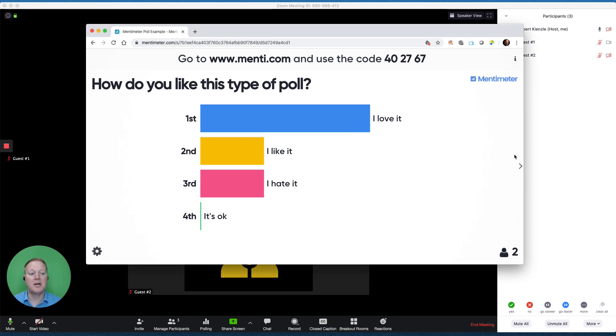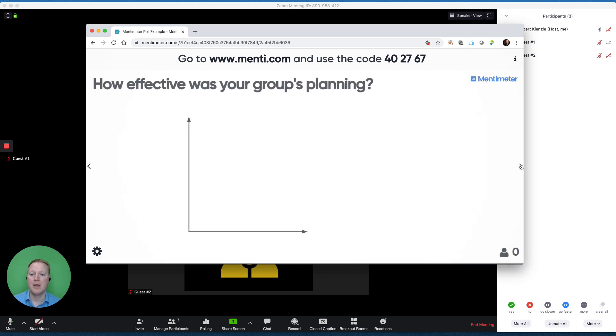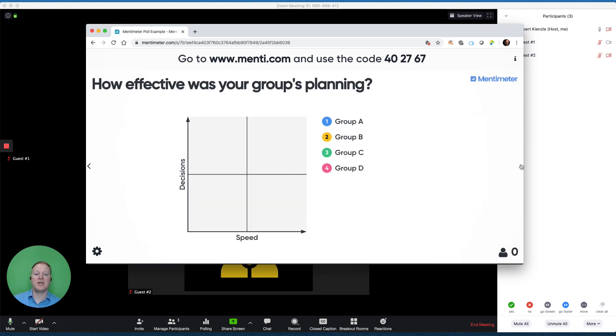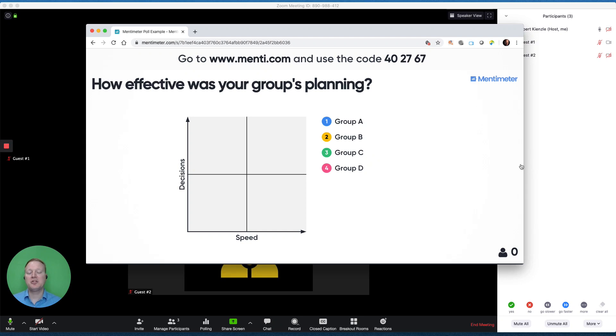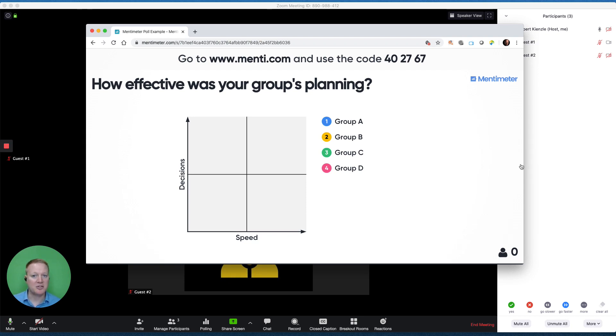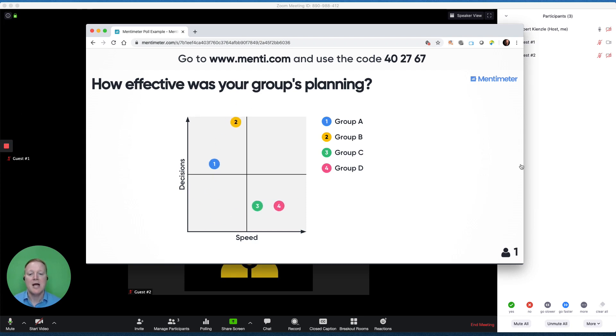As the administrator, I'm going to go to my next poll, which is a two-by-two grid. Now, this is a good example for if we had four different groups do a project, and all of our guests saw them. They saw their speed, and they saw the decisions that they made. They can rank both speed and decisions.